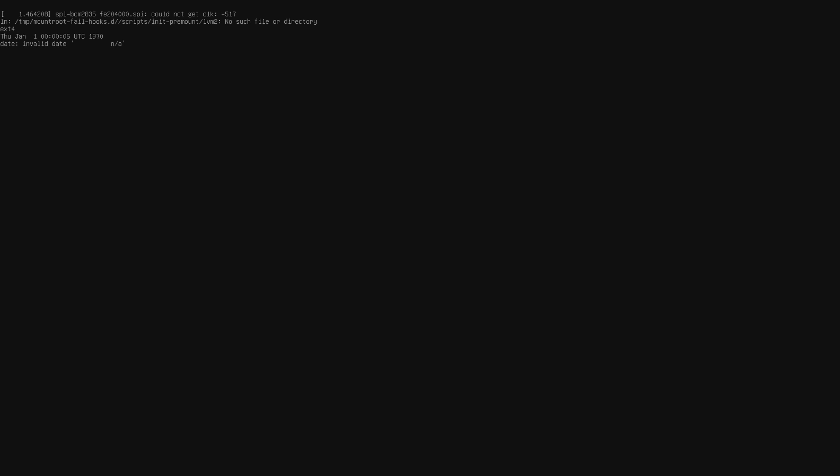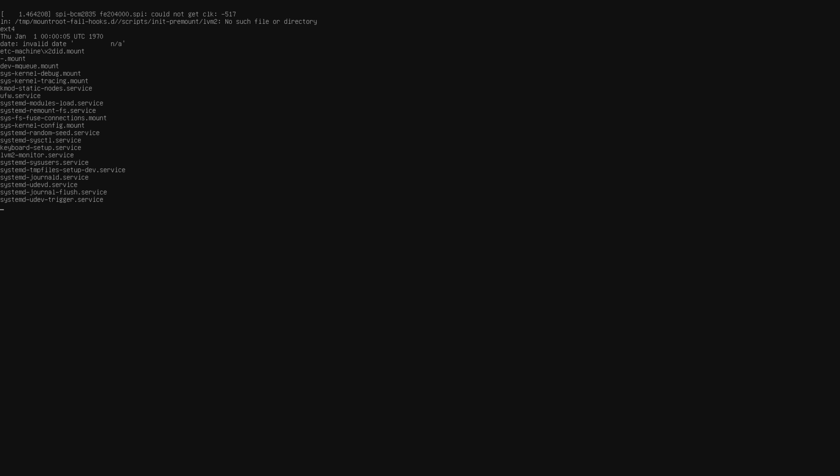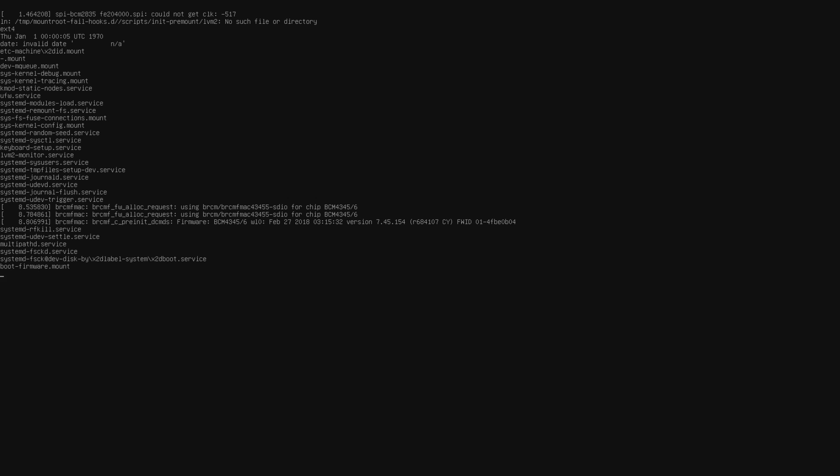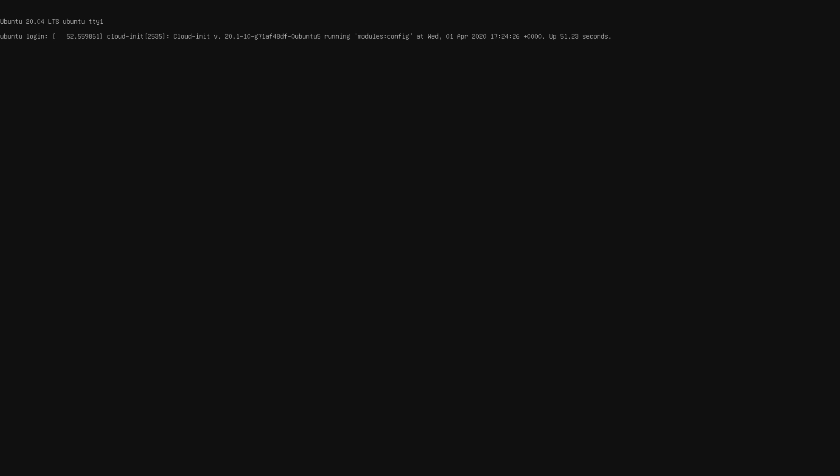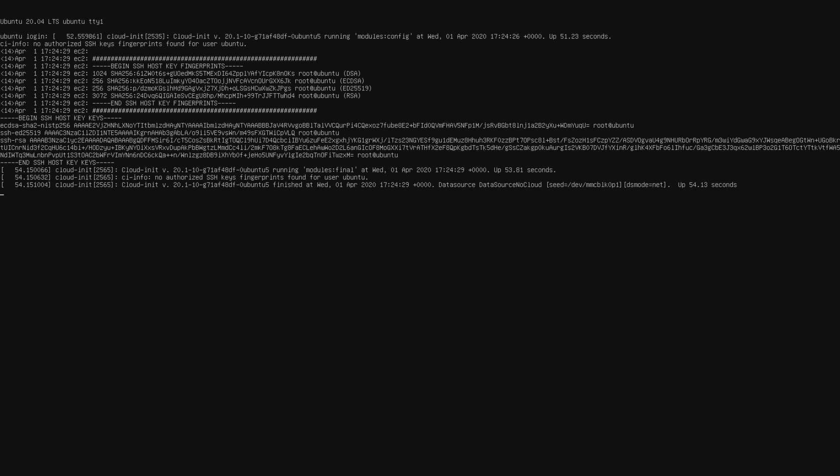Okay, so we now have Ubuntu server booting up on the Raspberry Pi 4. I am plugged in with Ethernet, and this is very important here. After about 20 seconds, you'll be prompted to log in. Our login is Ubuntu, and our password is also Ubuntu.